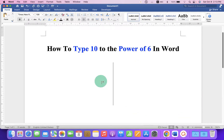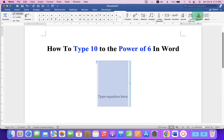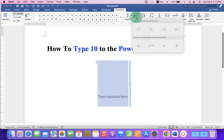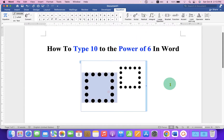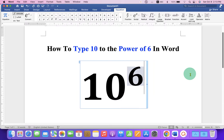If you are writing an equation, go to the Insert tab and click on Equation. Under the Script option, select the superscript option. In the first box, type 10, and in the next box, type 6.